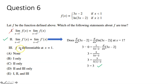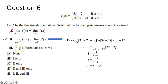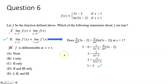Statement three says f is differentiable at x equals 1. For differentiability, the derivatives must match — which they do — but the function must also be continuous, meaning the y-values must match. We already showed the y-values don't match at x equals 1, so there's a jump discontinuity. Therefore f cannot be differentiable at x equals 1. Statement three is false. The answer is statement two only, which is choice C.